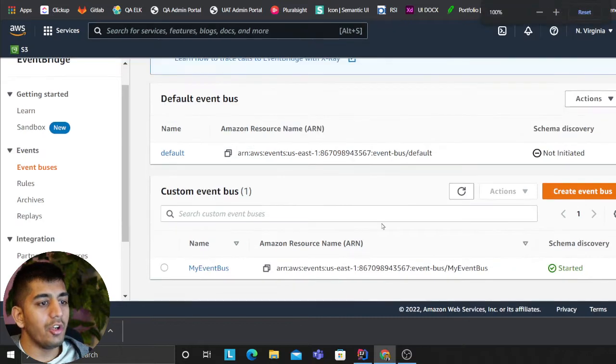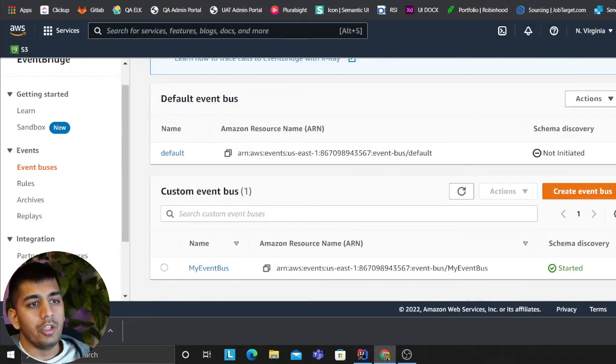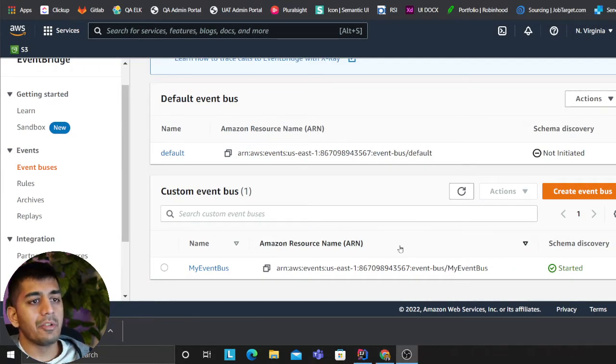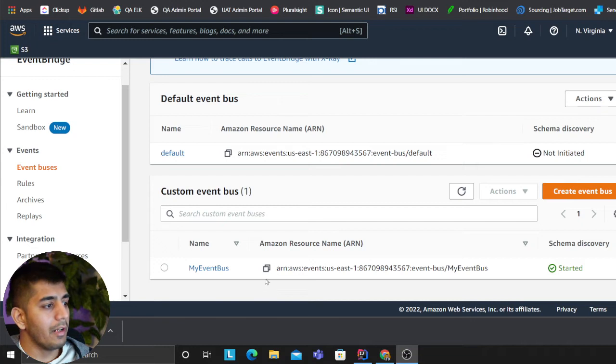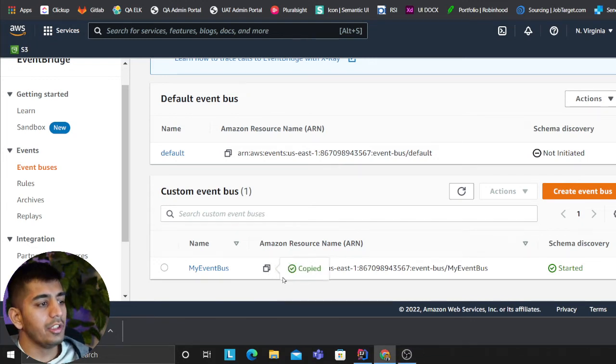The use case is you already have an event bus. Your company says if you're publishing events on this event bus, write a custom Lambda for it. You want to do this using Serverless Framework, so you come to the YAML file.